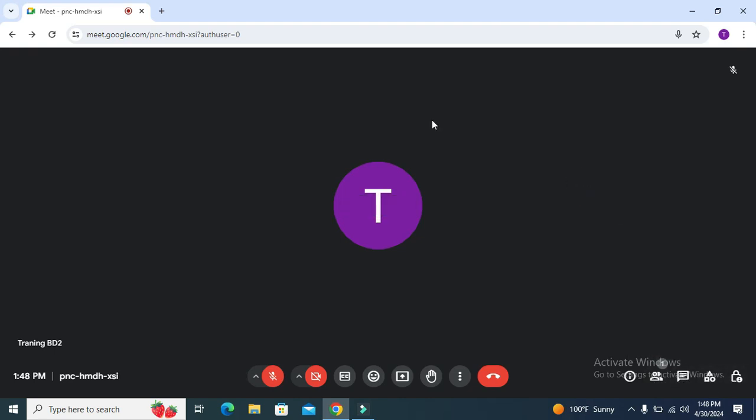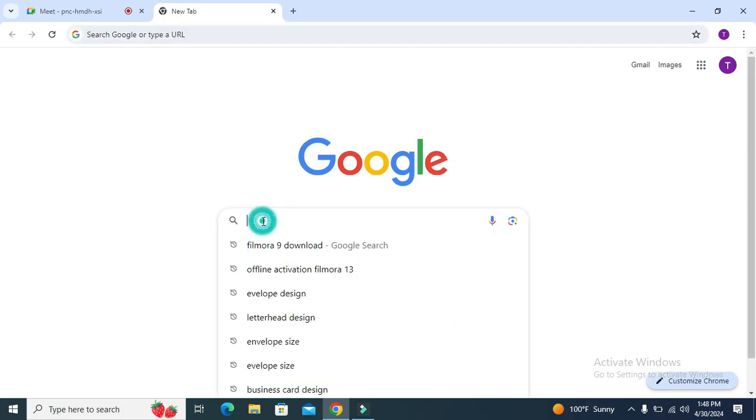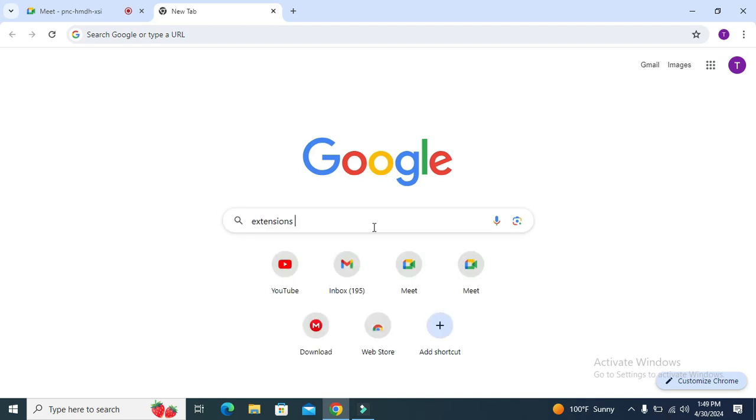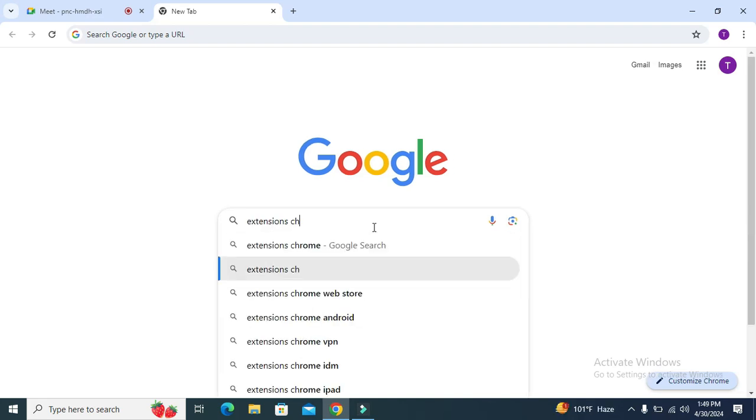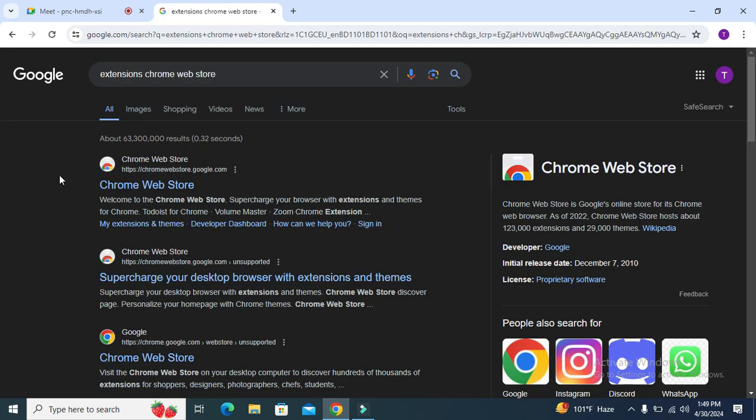Now to record the video calls, open another tab and in Google Search type Extensions, Chrome, extension Chrome's Web Store, hit enter, click on the first link, Chrome Web Store.